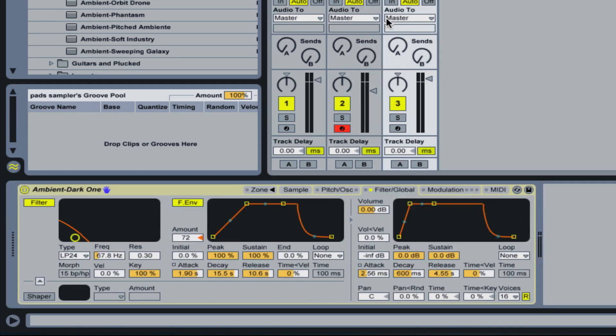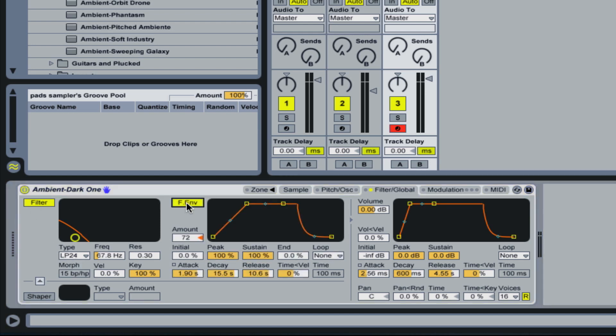What I'll do now is I'll go to a sampler instrument just to show you that the same thing can be done in the sampler. So what I'm doing here is I've got a low pass filter here. I've got my filter envelope turned on. I've got my filter turned on as well.